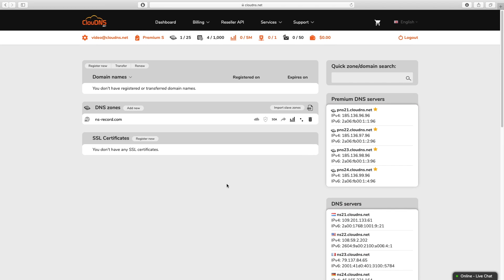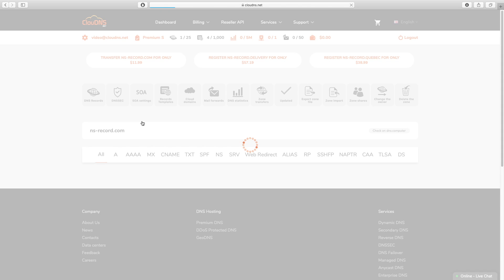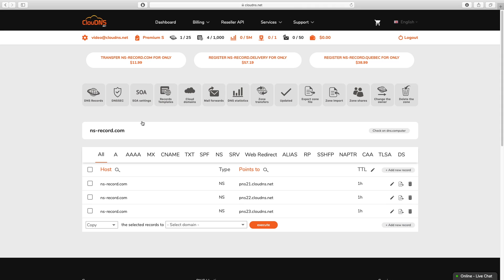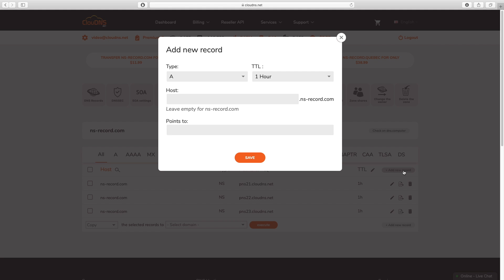In case you would like to add more NS records in a DNS zone which already exists, please enter the DNS zone management page. Afterwards, click on the Add New Record button and select type NS.